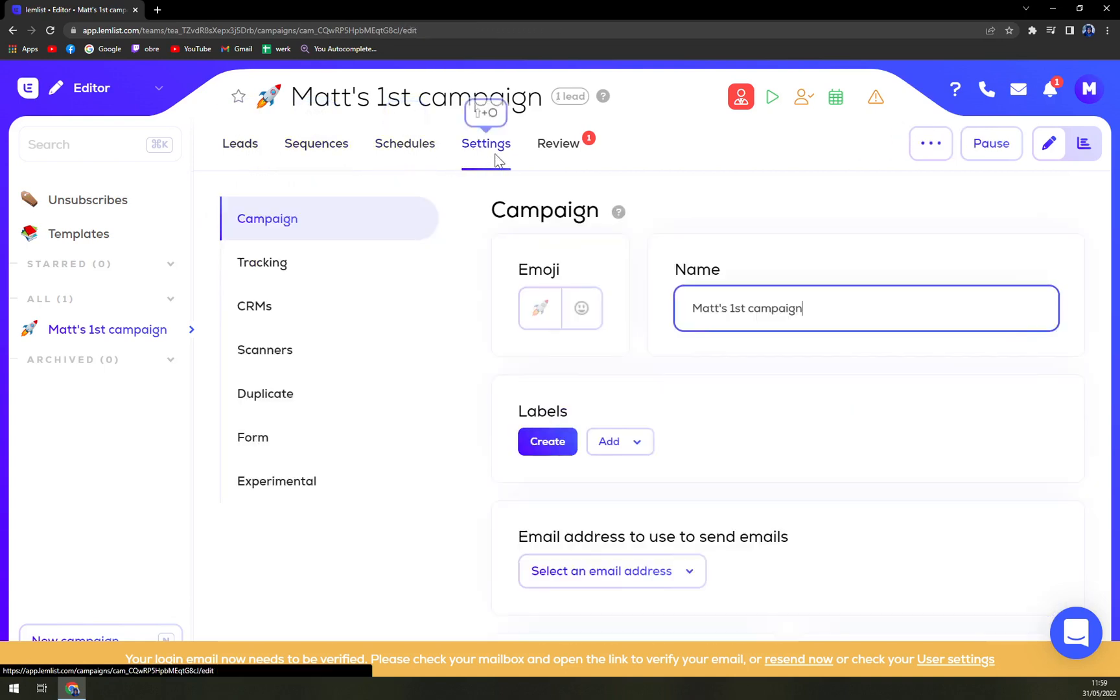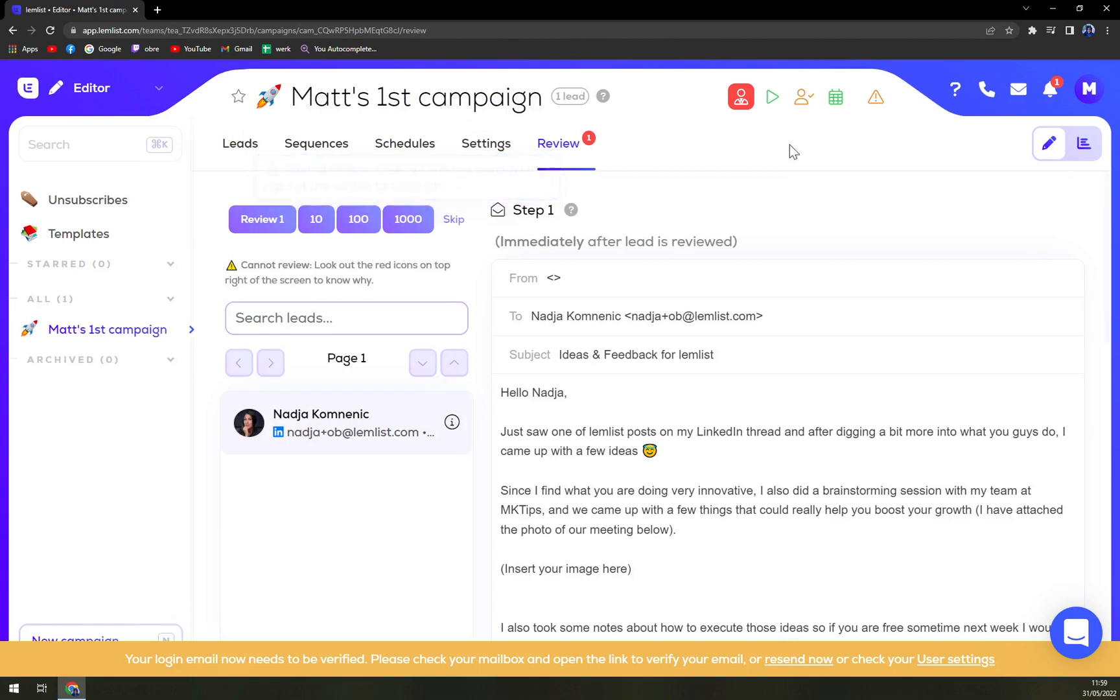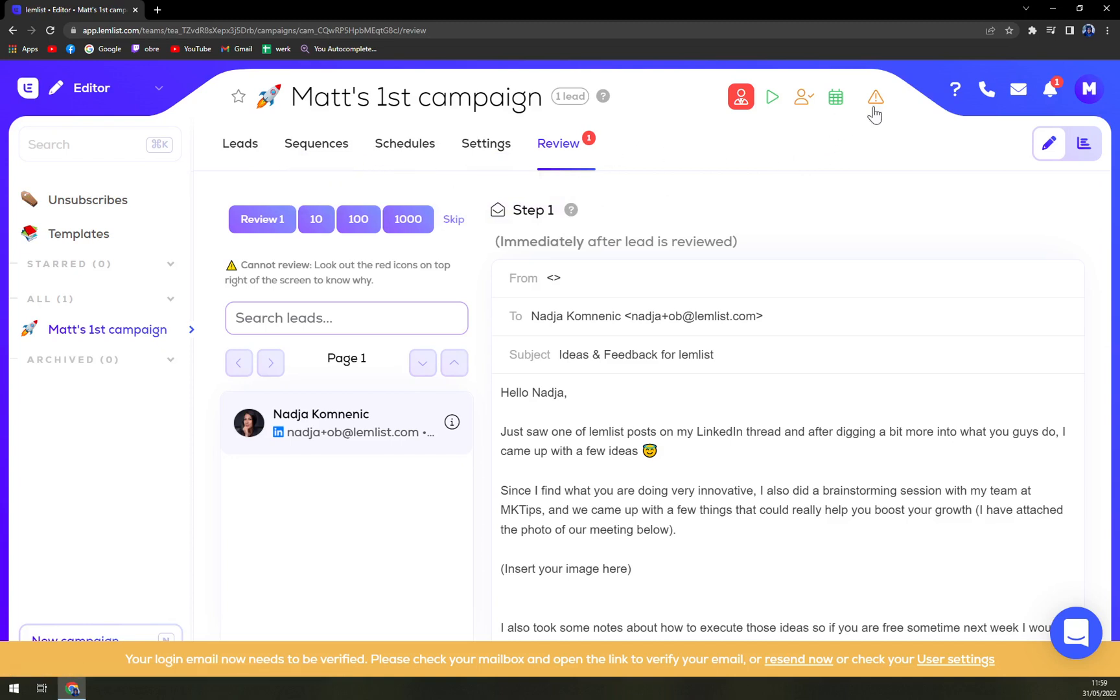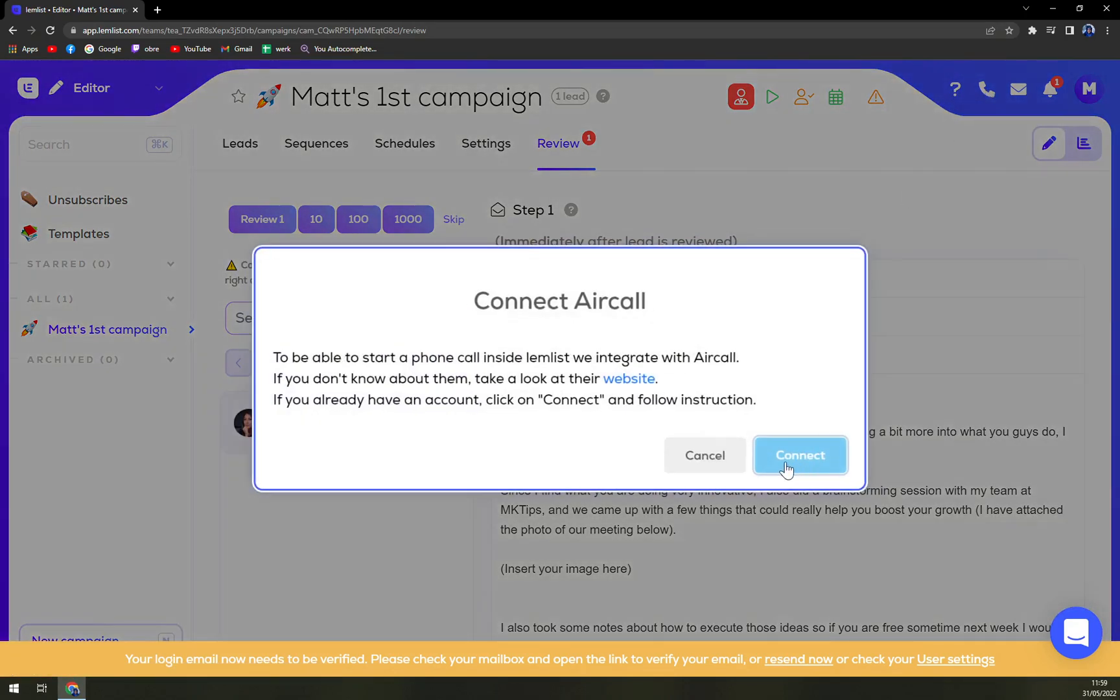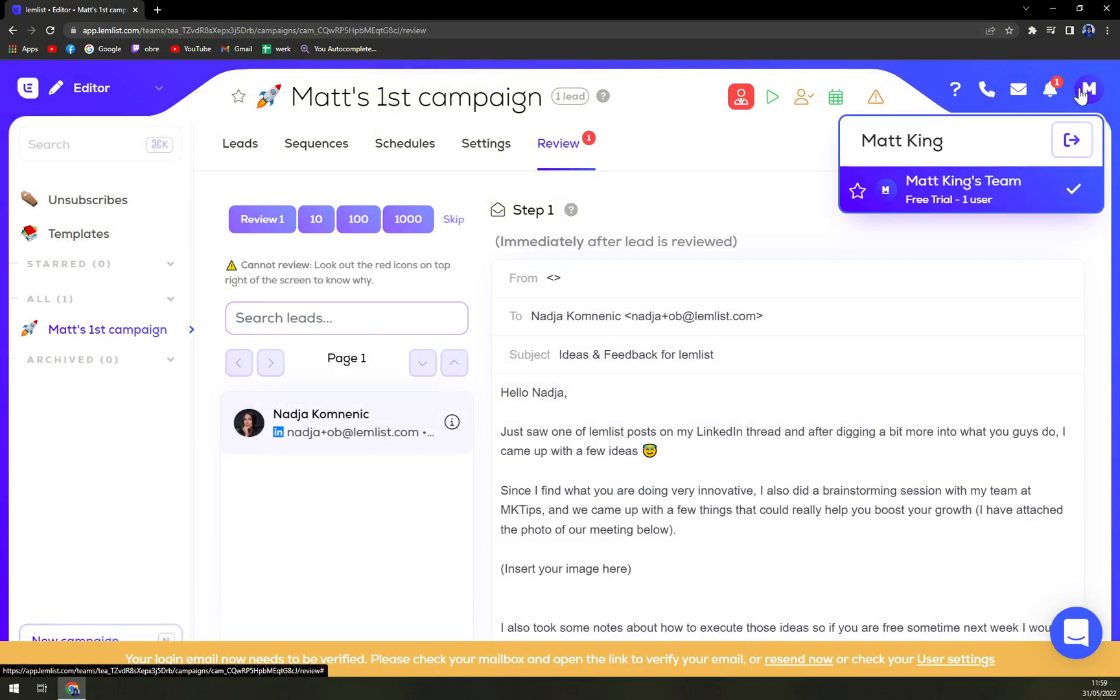Sequences, schedules, settings, and reviews. I would say it's very easy to read and you can't really get lost in LemyList. And on the top right corner we have air call, messages, notifications, and also Matt King's free trial.